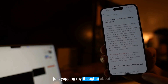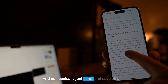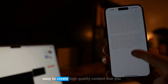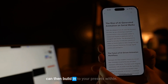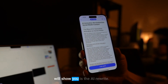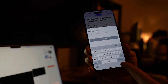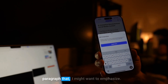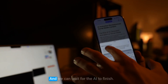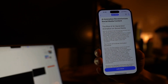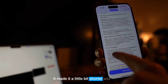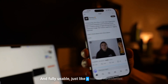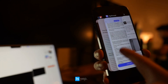This took like five minutes — just yapping my thoughts about Runway and saving all of my thoughts. I basically just scroll and save all of the things I might want to make content on, because I might use them as sources later. This makes the whole process incredibly easy to create high-quality content that you can build into your presets within the app. The final feature I'll show you is the AI rewrite. Tap this button and say: 'Please make this more condensed and bold all of the keywords — maybe one or two words in each paragraph that I might want to emphasize.' We apply these edits and wait for the AI to finish. And there you go — it made those edits, made it a little bit shorter, added bold words in each paragraph, and the hyperlinks are still there and fully usable, just like a normal newsletter. Anyway, that is Yap Thread.